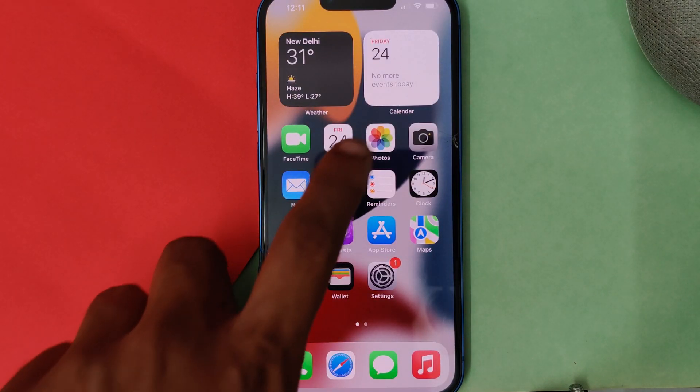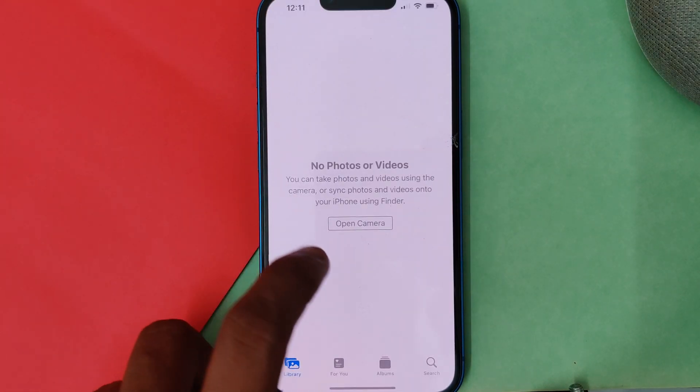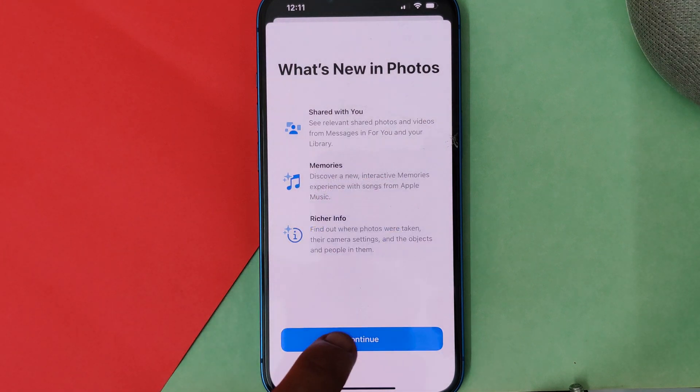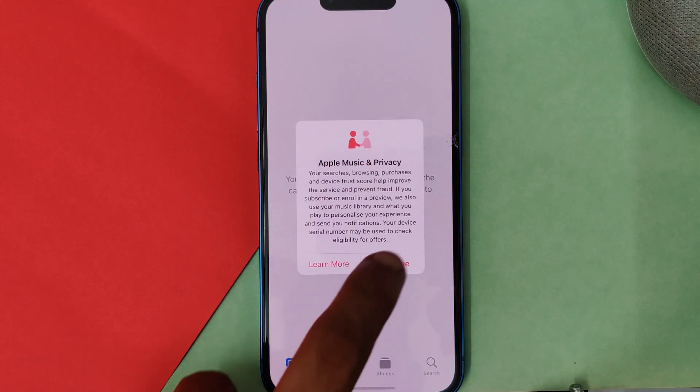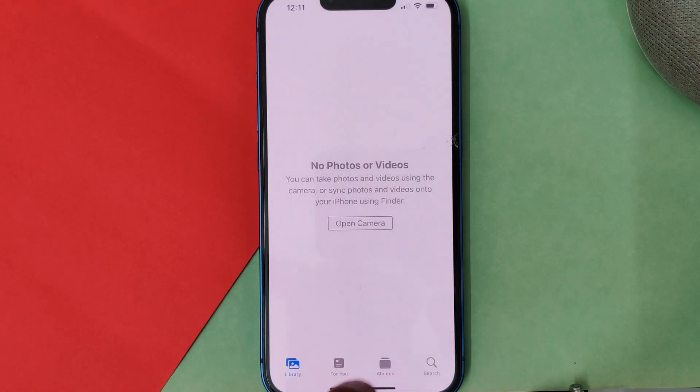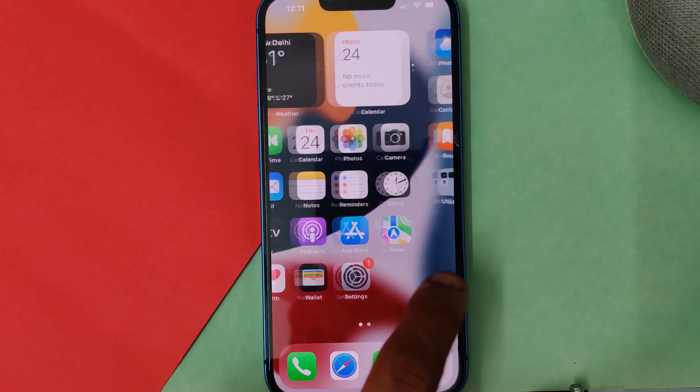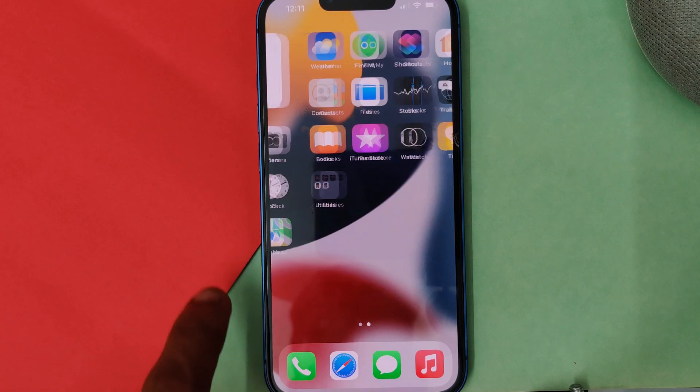Once your setup has been done your phone will be like completely new. You'll see nothing on your device. Now we'll be going to the restoring part which is kind of tricky.